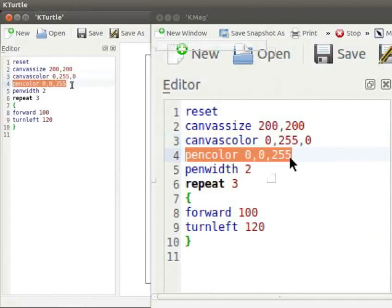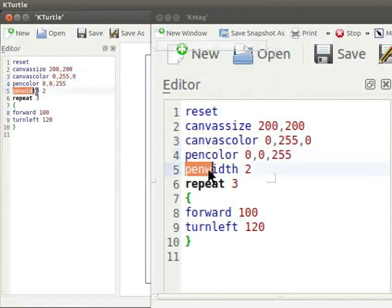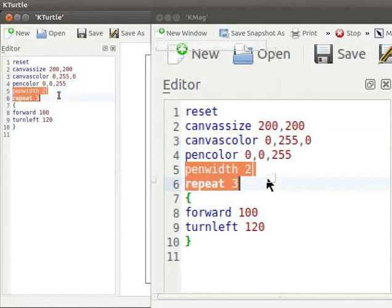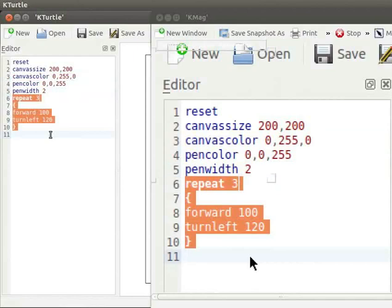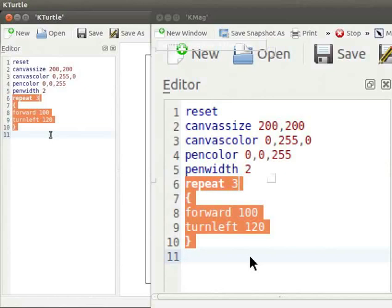Pen color 0, 0, 255 sets the color of the pen to blue. RGB combination where blue value is set to 255. Pen width 2 sets the width of the pen to 2 pixels. Repeat command is followed by a number and a list of commands within curly brackets. This repeats the commands within the curly brackets the specified number of times. Here the commands forward 100 and turn left 120 are within curly brackets. Repeat command is followed by the number 3 because a triangle has 3 sides. These commands are run 3 times in a loop. 3 sides of the triangle are drawn.